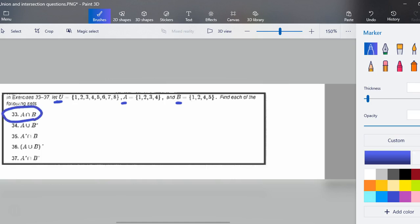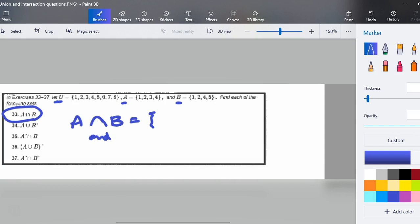I encourage you, as we've been doing, go ahead and hit pause. Make an answer for A intersect B and then come back and we'll work it together. So A intersect B — the word I said for intersect is 'and.' For an element to make it to our new set, it has to be in A and it has to be in B. I would use a lot of markings: underline, highlight, scratch through.